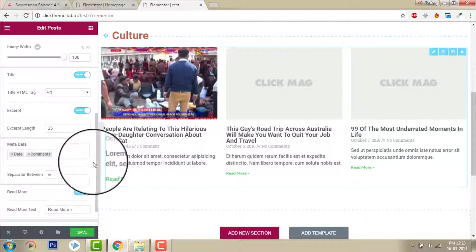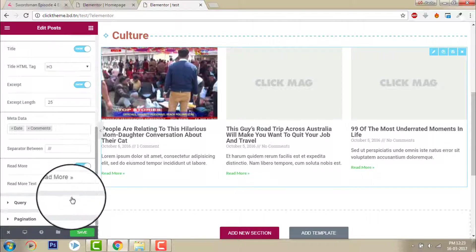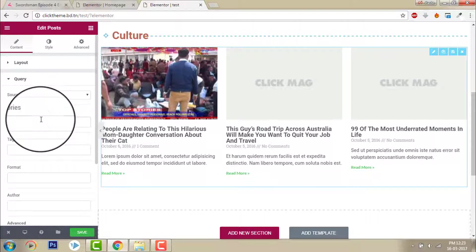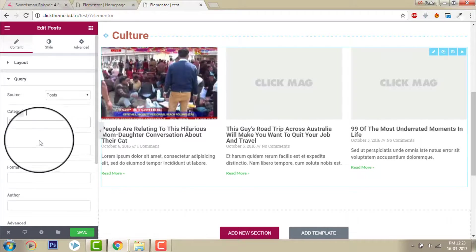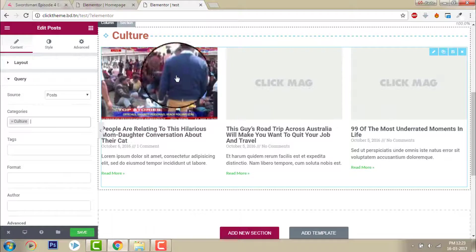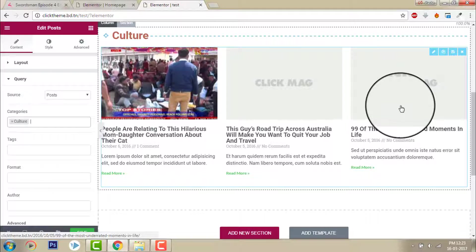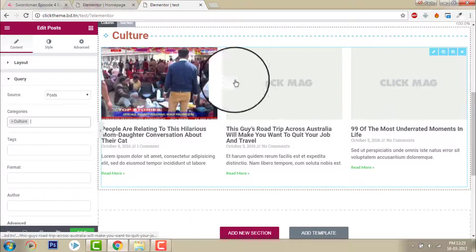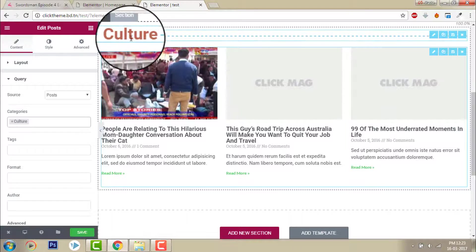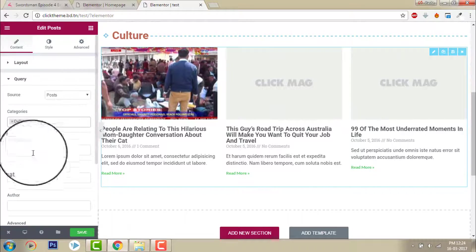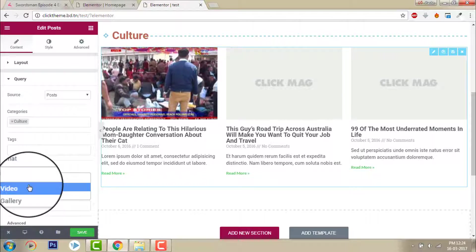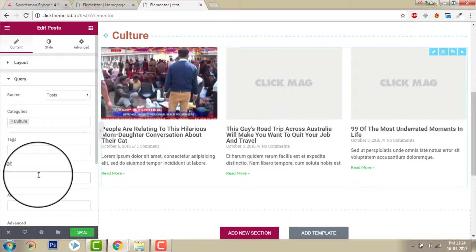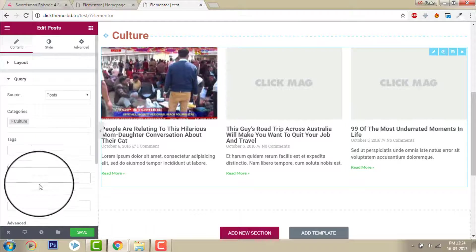And query, I want to show only culture category. Like this I am showing latest posts from the culture category. You can assign, you can showcase the post according to tags or format.